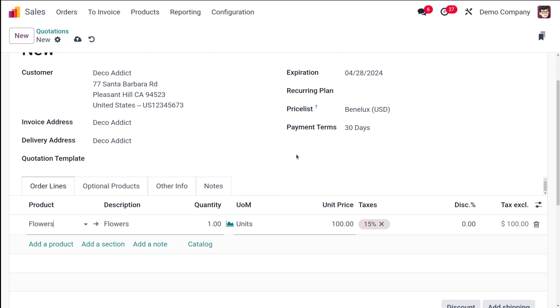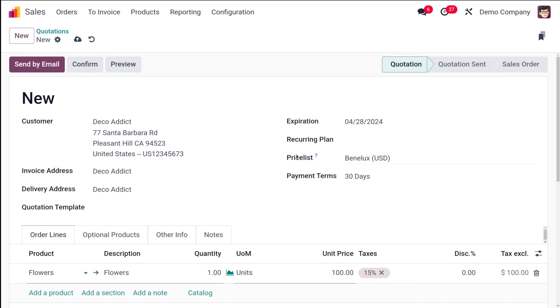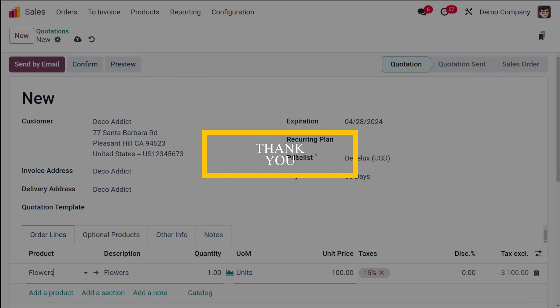So the cost price is 100 in units and becomes 800 when purchasing by the Bunch. This is how you sell and purchase the same product in different units of measure. I hope it's clear — thank you so much for watching, see you in the next video.